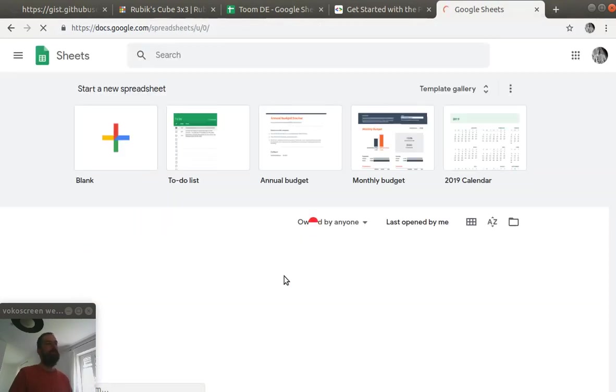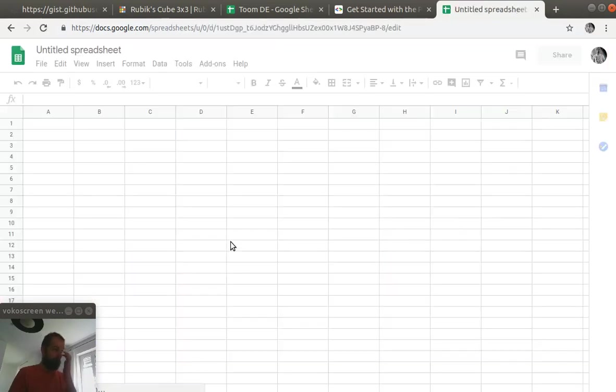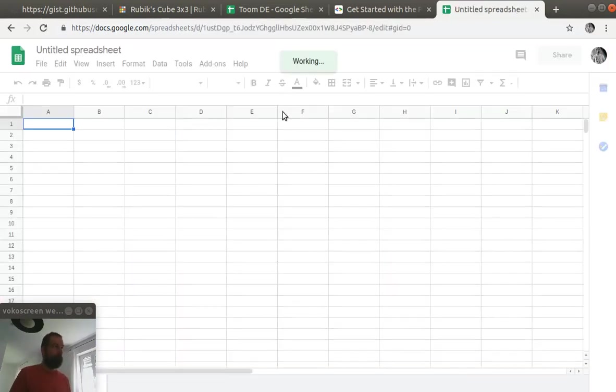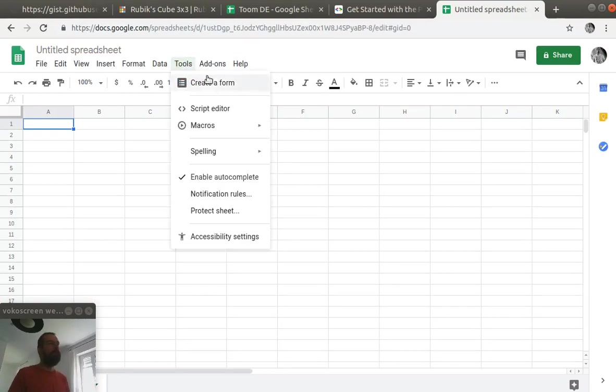And when we go to Google Sheets we need to open a blank sheet. And once we have the sheet loaded we have to go to Tools and Script Editor.